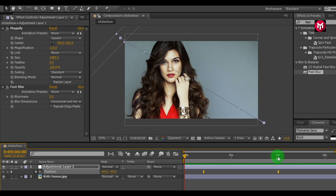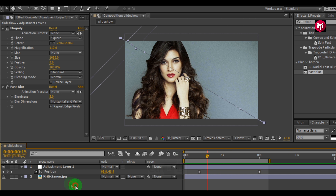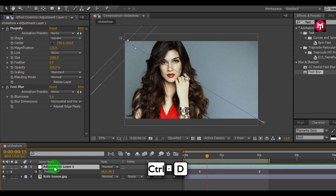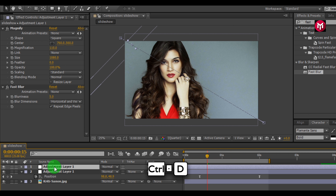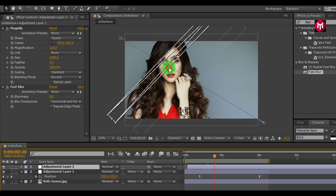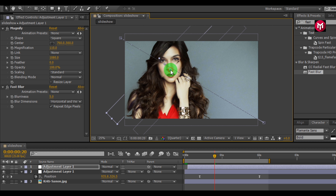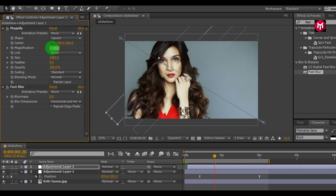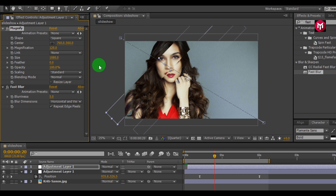This is what we have got so far. Press Control+T to create a duplicate of adjustment layer 1 and adjust the layer — scale it. You can also change the magnification; let's set it to 120. Change blurriness to 8. You can change magnification and blurriness any time.